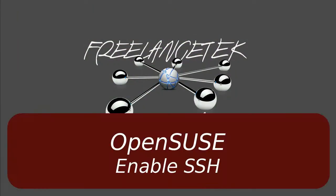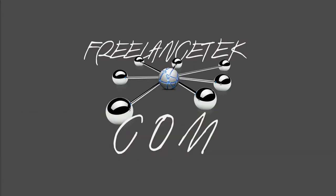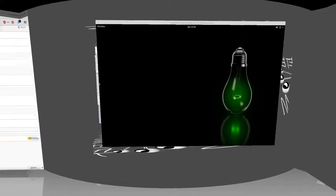Hello and greetings. On this video I'll be showing how to enable SSH on openSUSE. So let's go ahead and jump right in.